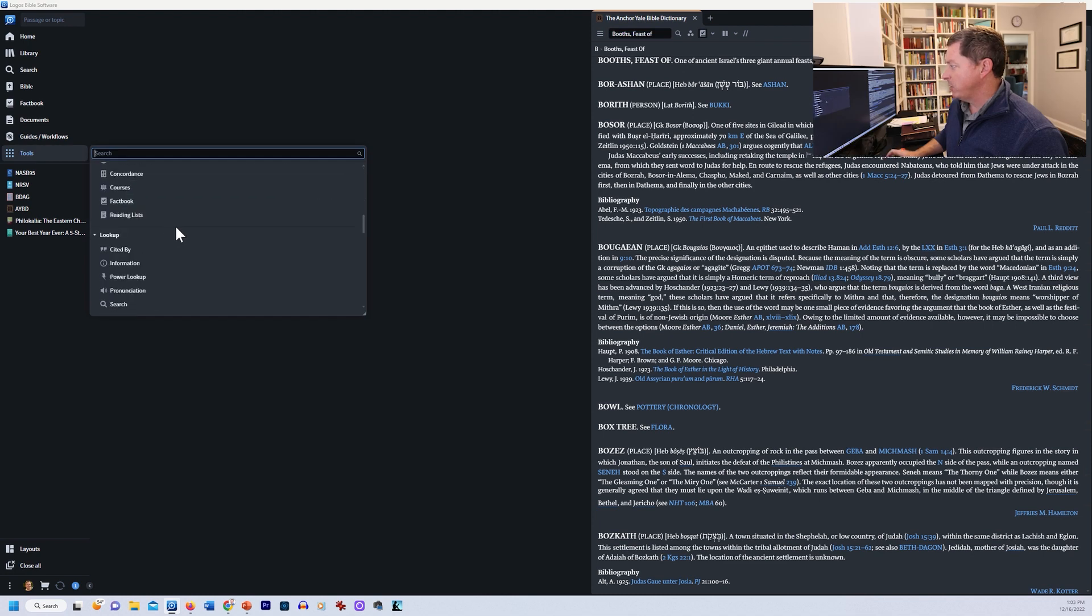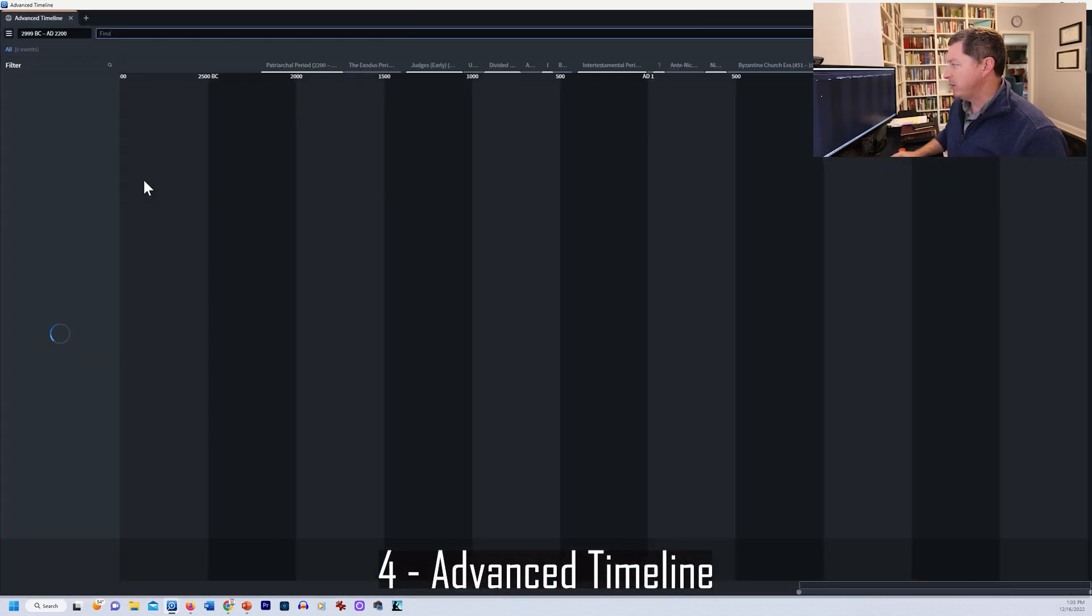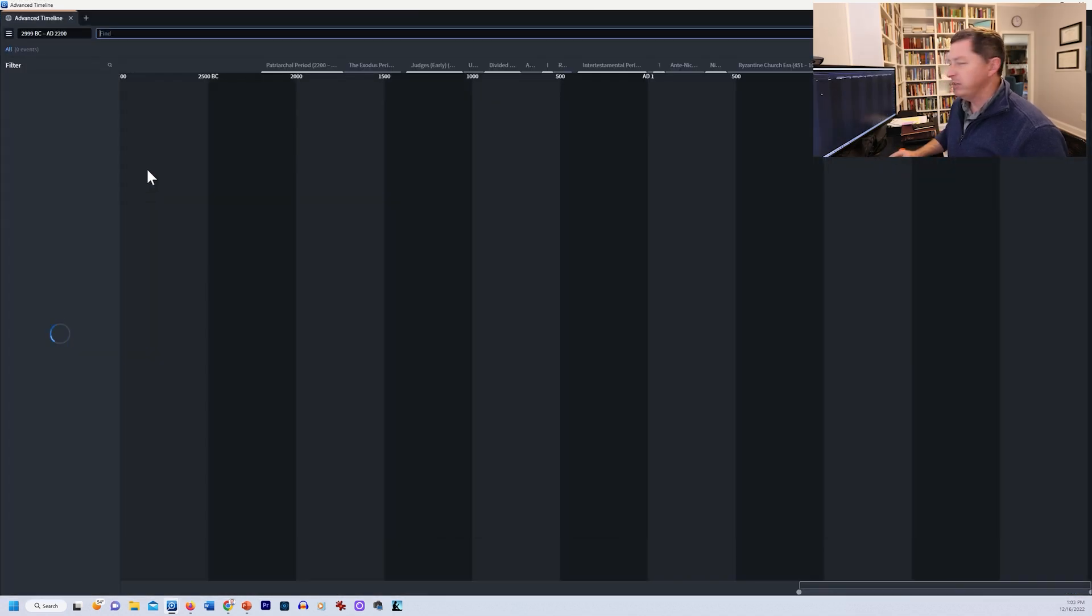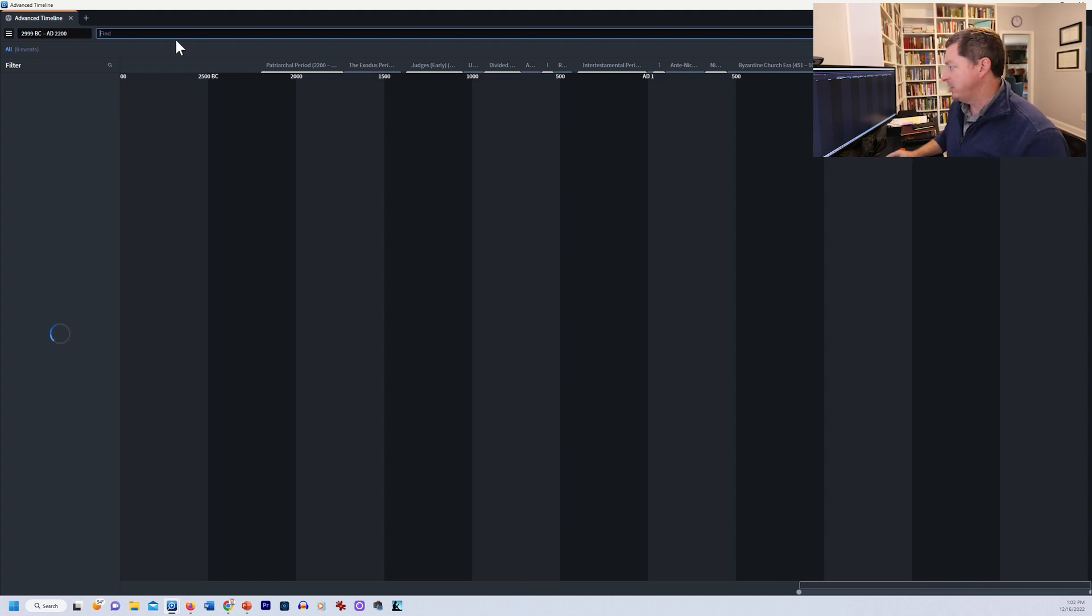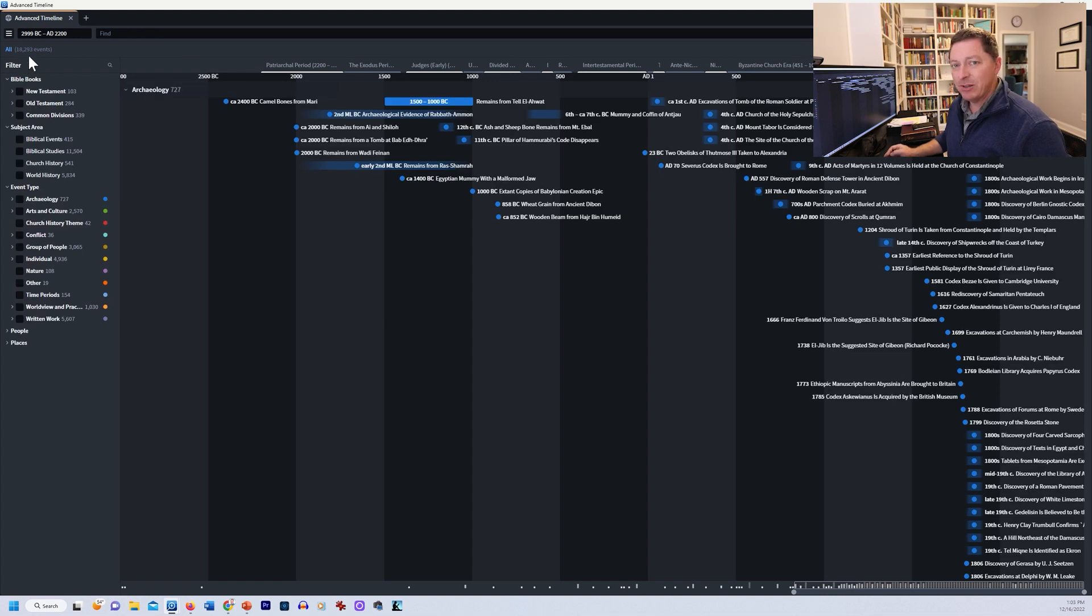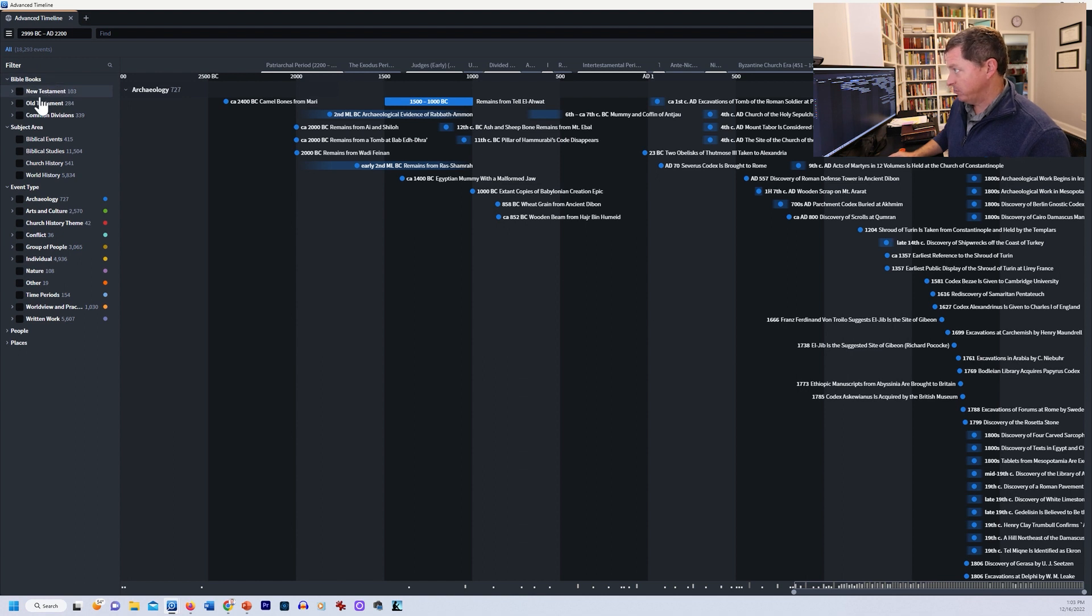Now the next thing that they've upgraded is the advanced timeline. The old timeline was very cluttered. It just had all kinds of myriad of things in it that were very hard to navigate, and it wasn't very intuitive. There's 18,293 events in this timeline. And so you're like, wow, how do I navigate that? Well, there's the filters.